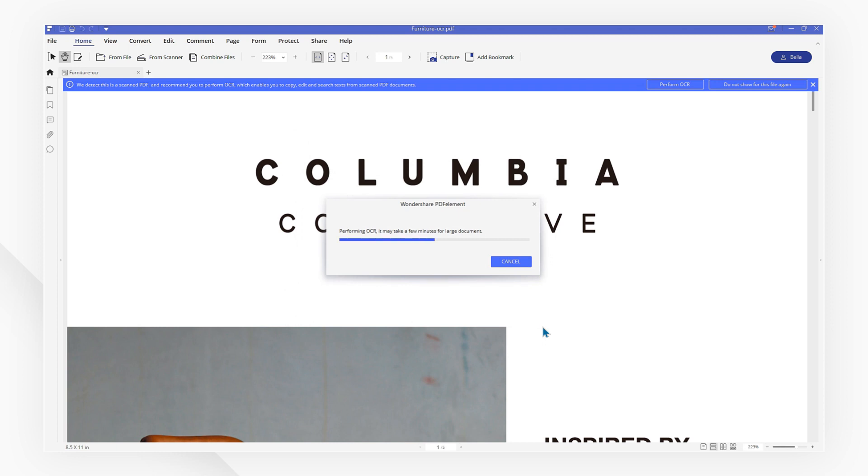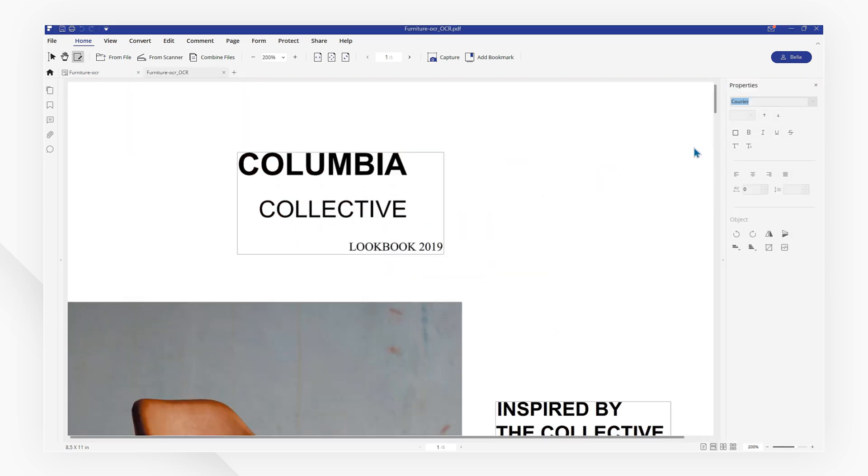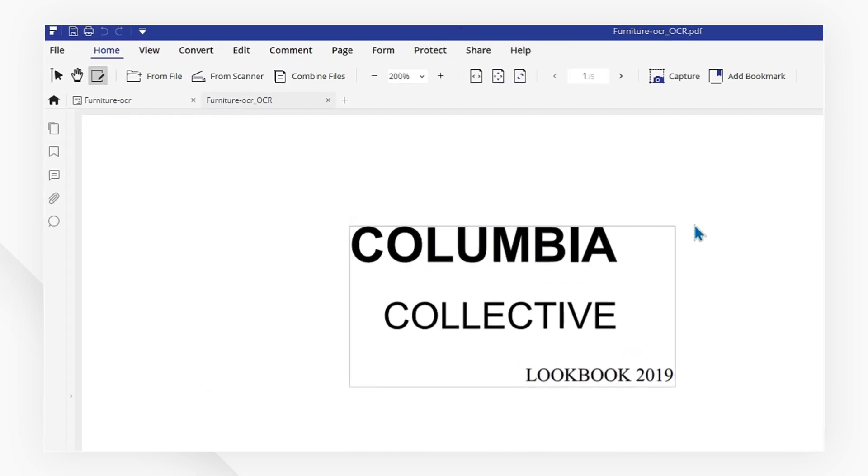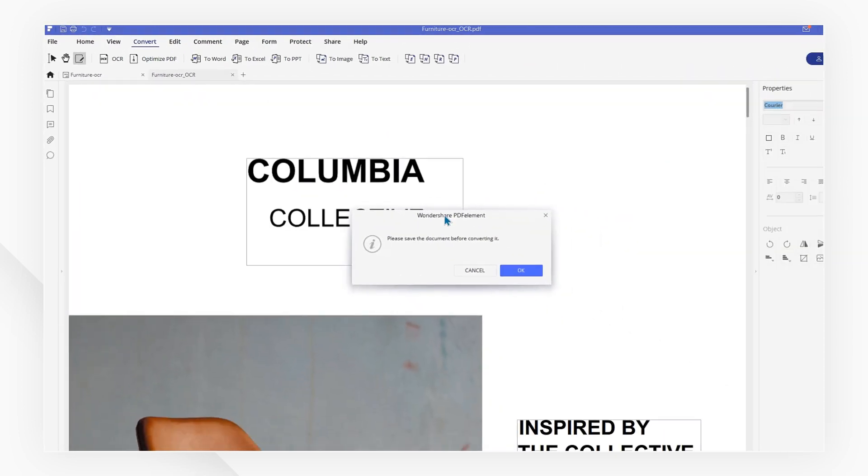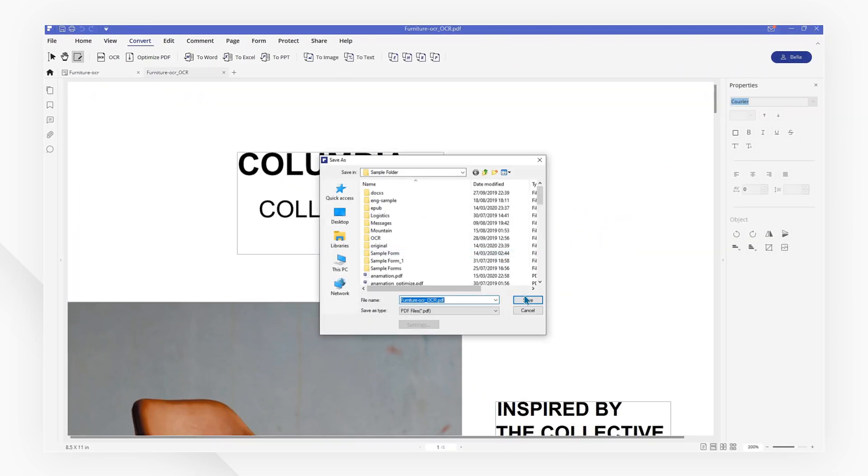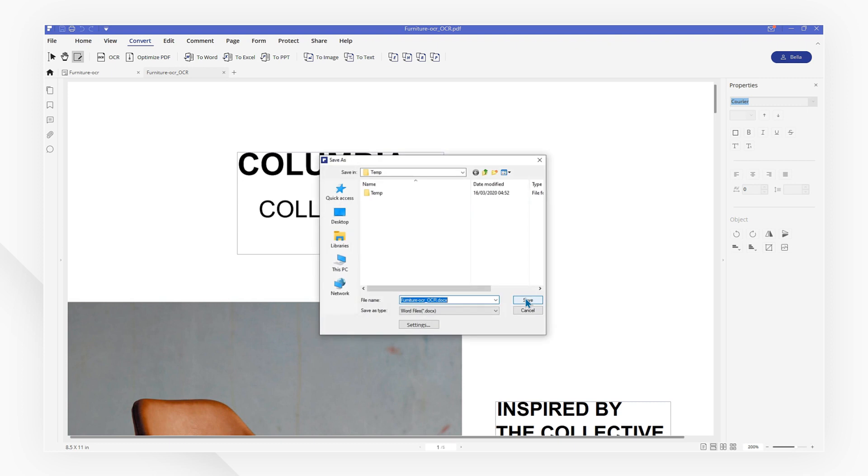The OCR file will automatically open in another tab. Go to Convert, choose to Word, and then click the Save button to start the conversion process.